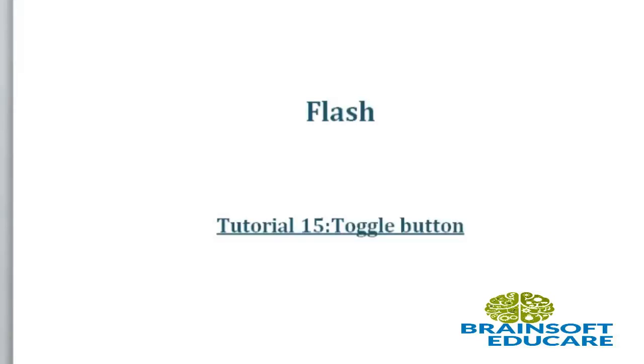Hello friends, welcome to Flash tutorial. In this tutorial we are going to create a toggle button using ActionScript 2.